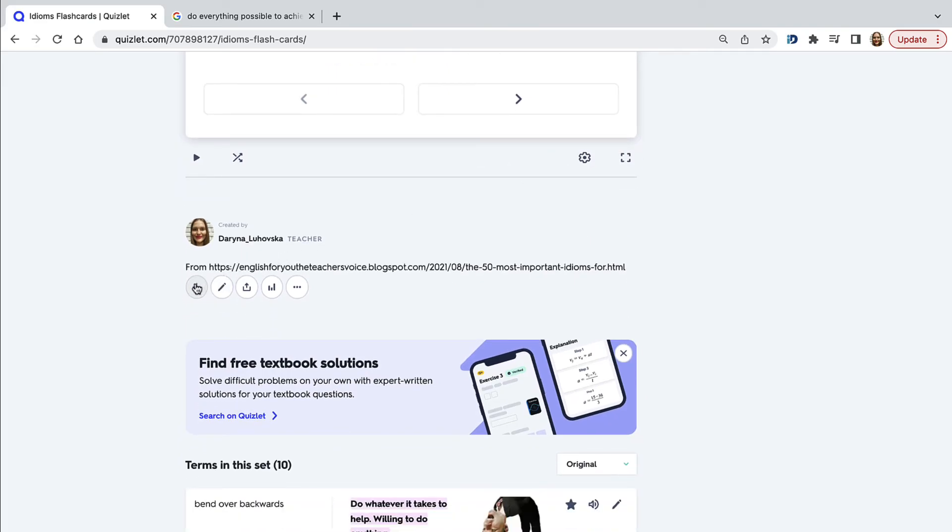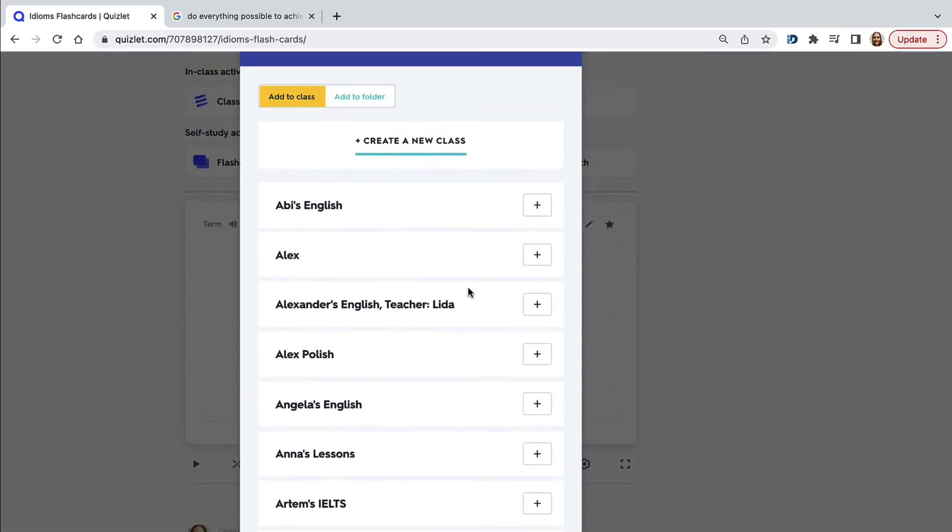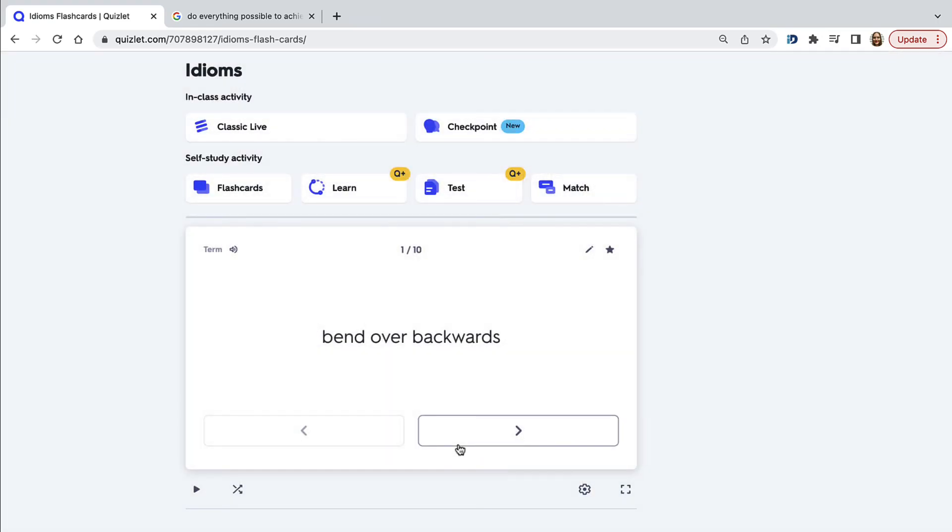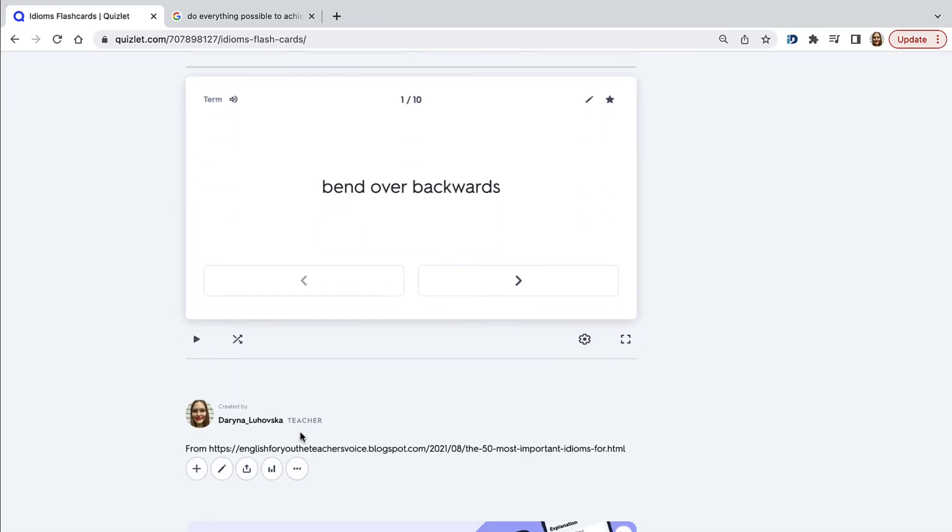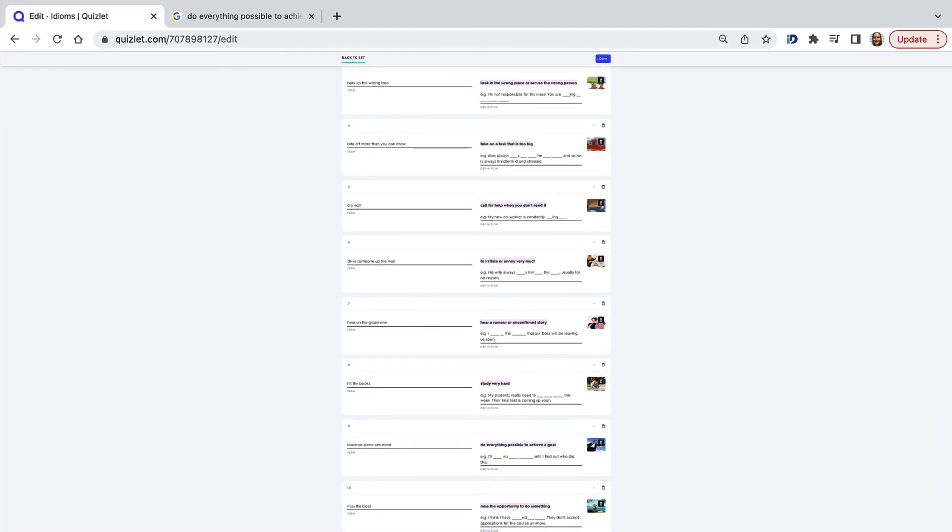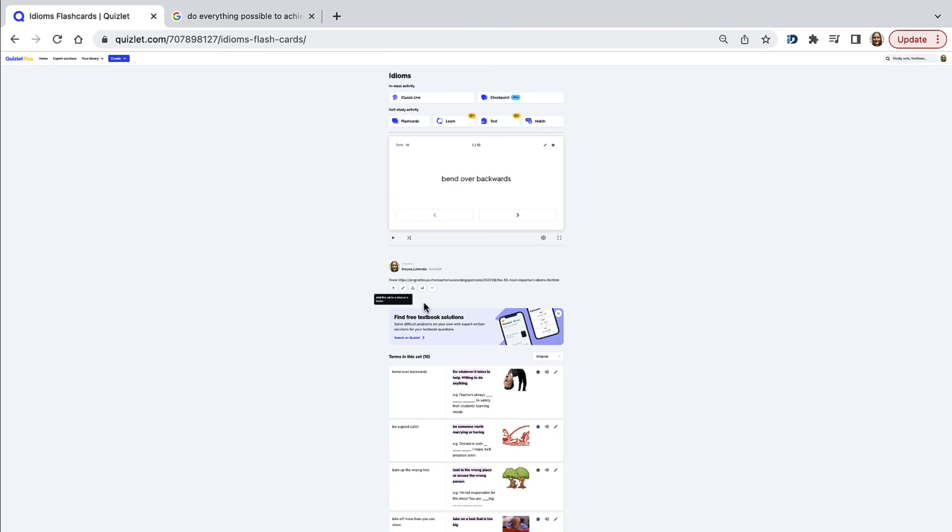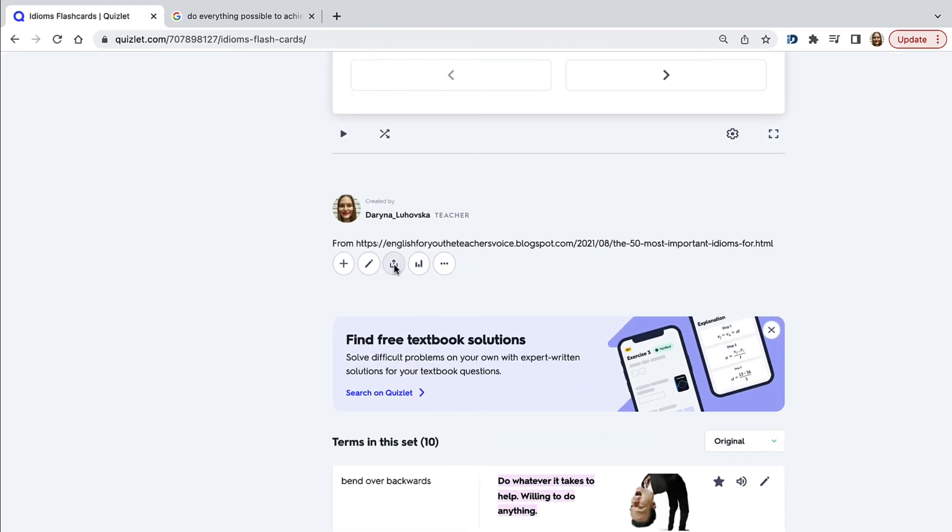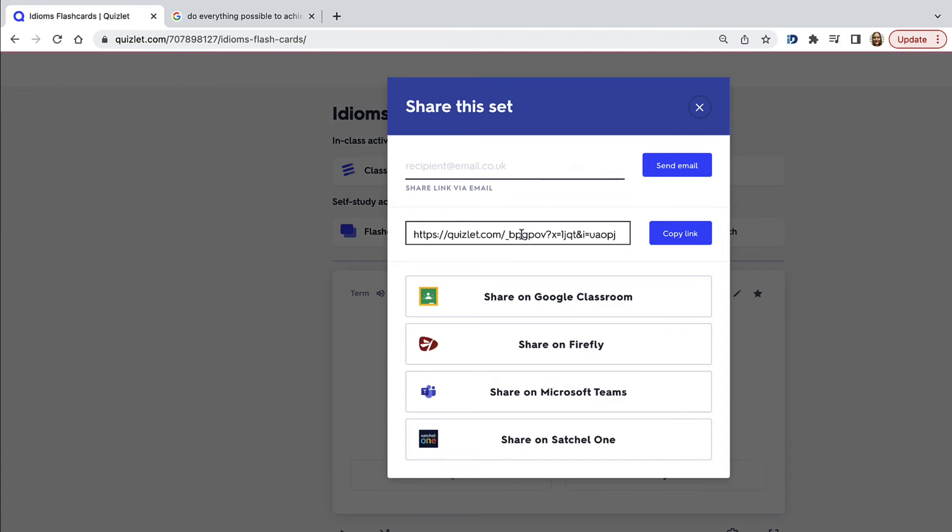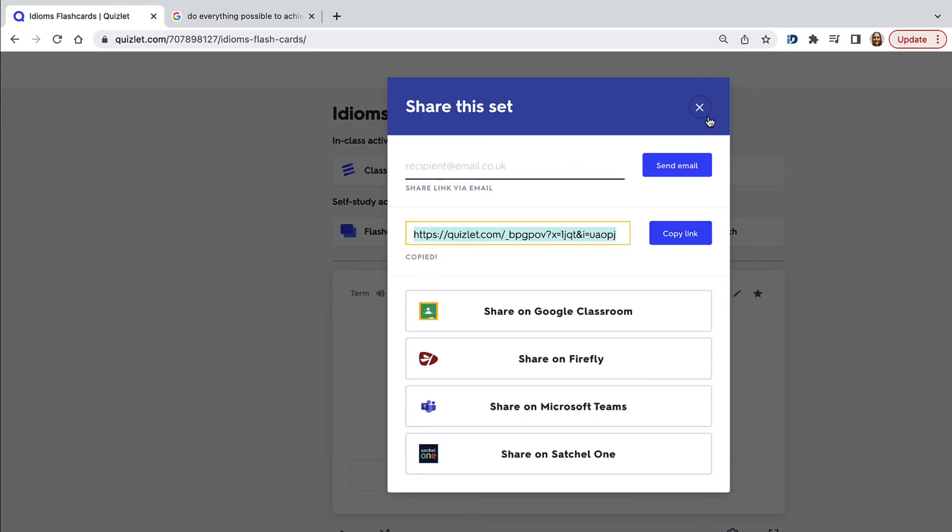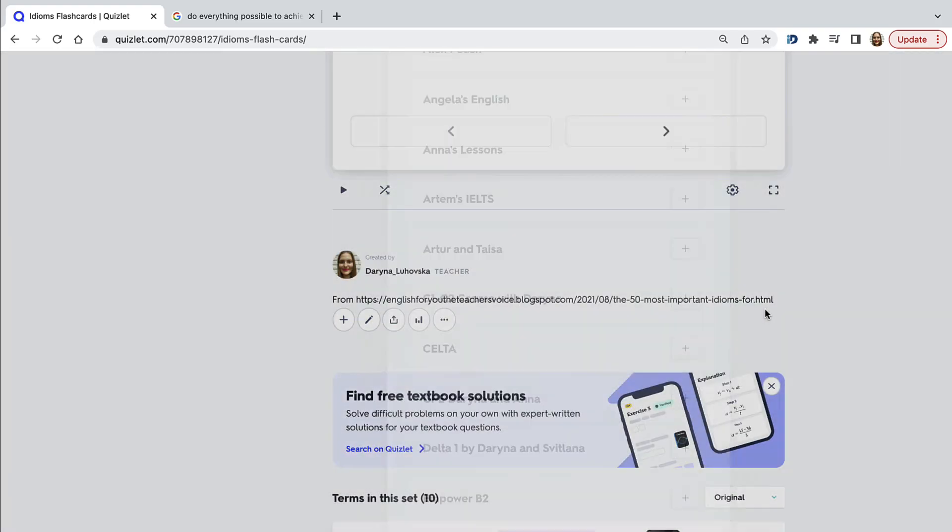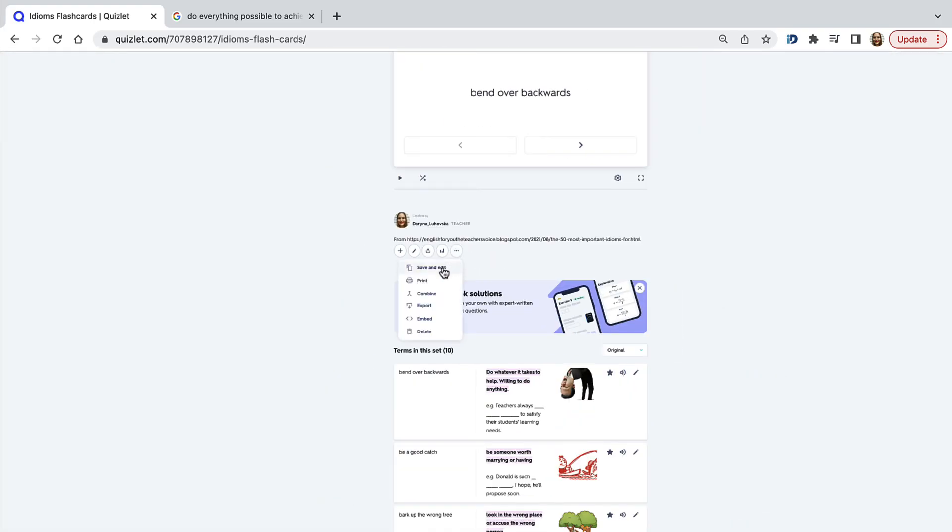If you click this plus button, you can add this set to any class that you have already created. If you click the pencil, you will get to the same bit to edit your Quizlet set. If you click the arrow, you can send the Quizlet set to your students' email addresses, or you could copy the link and send it through email or through WhatsApp or Telegram.